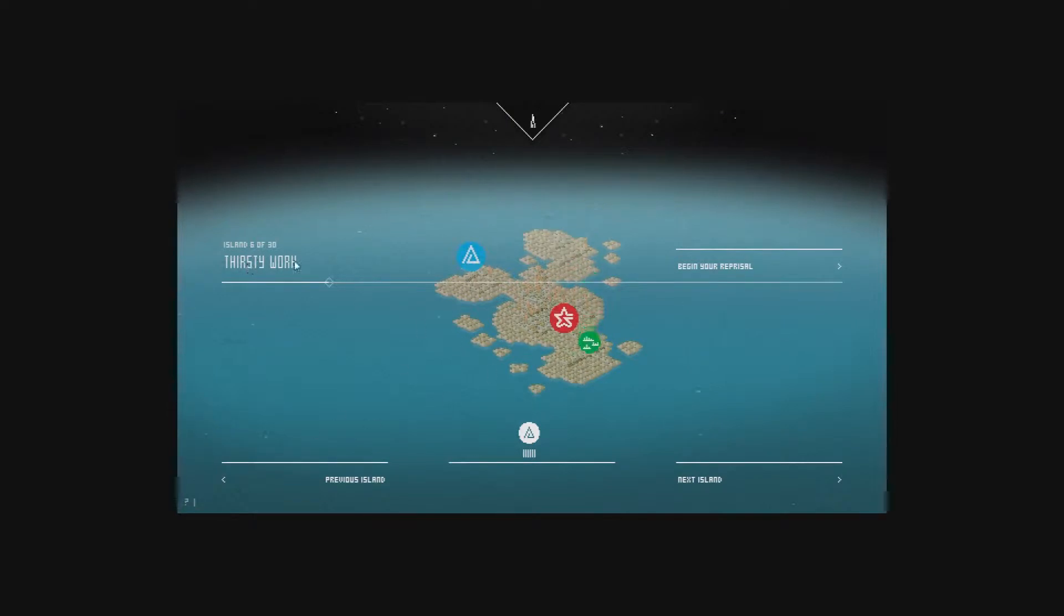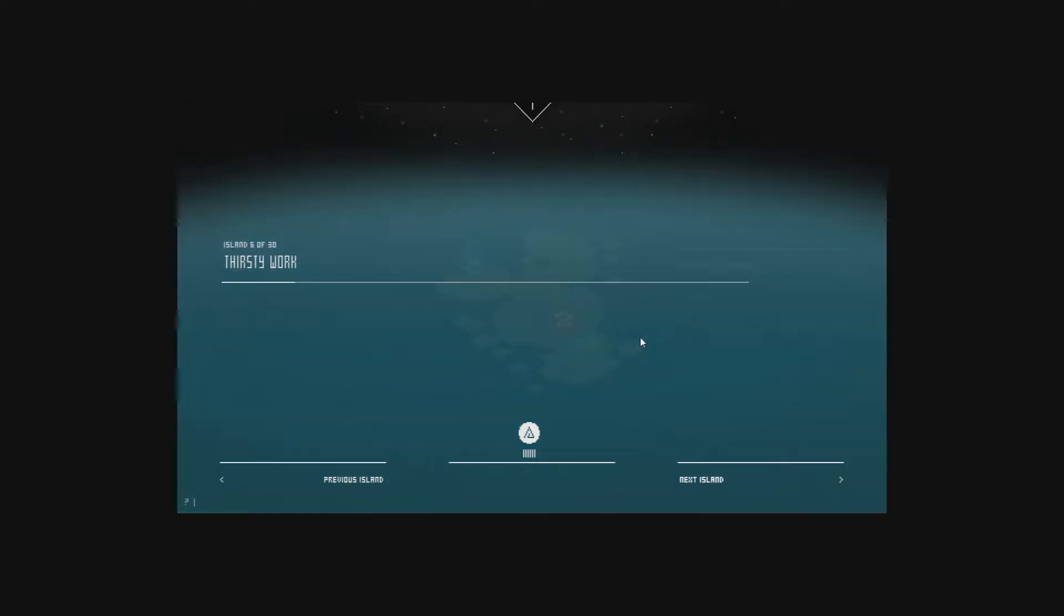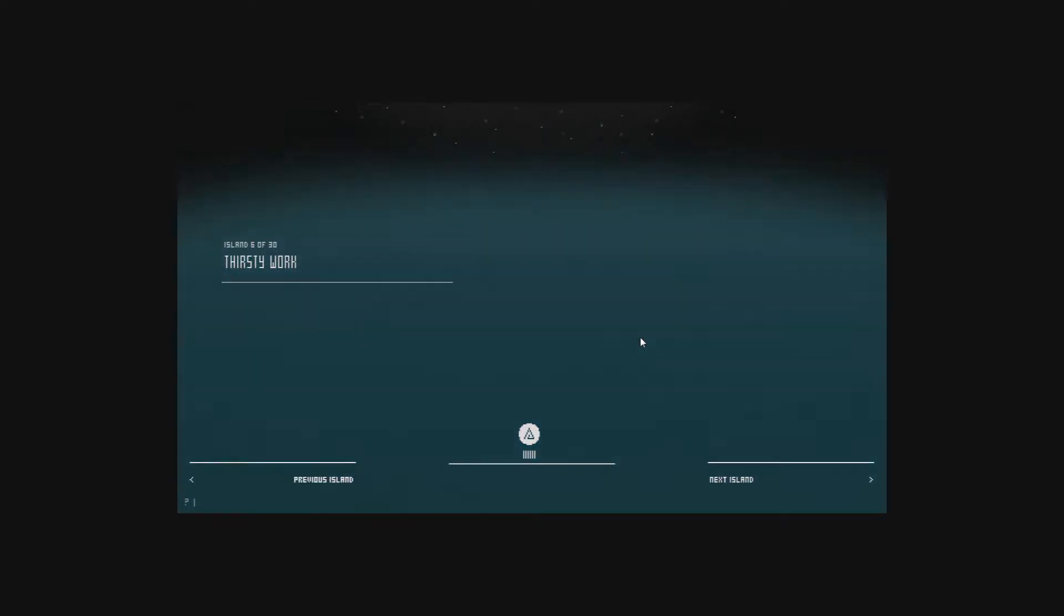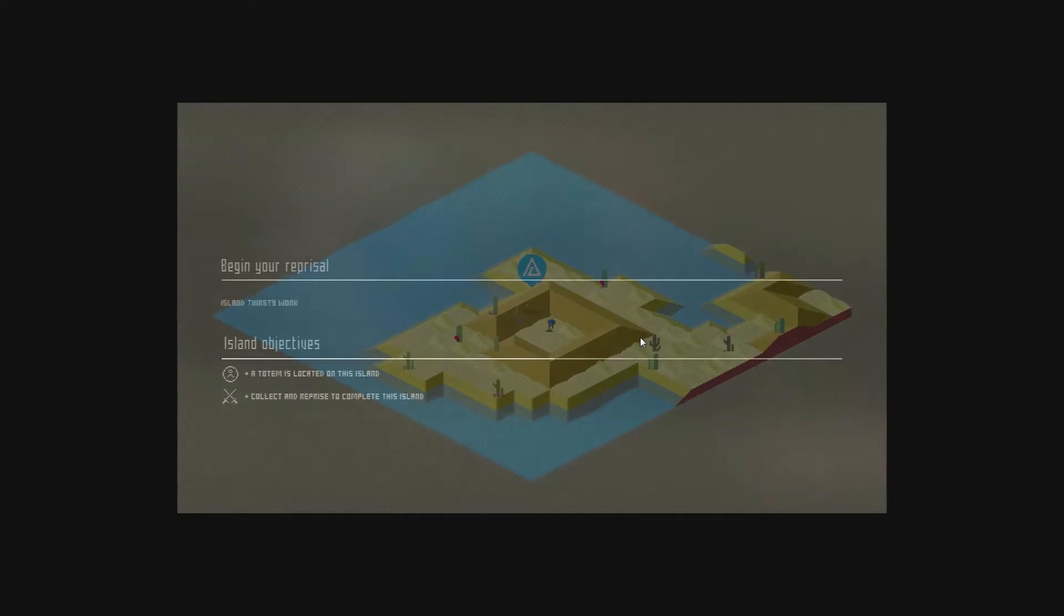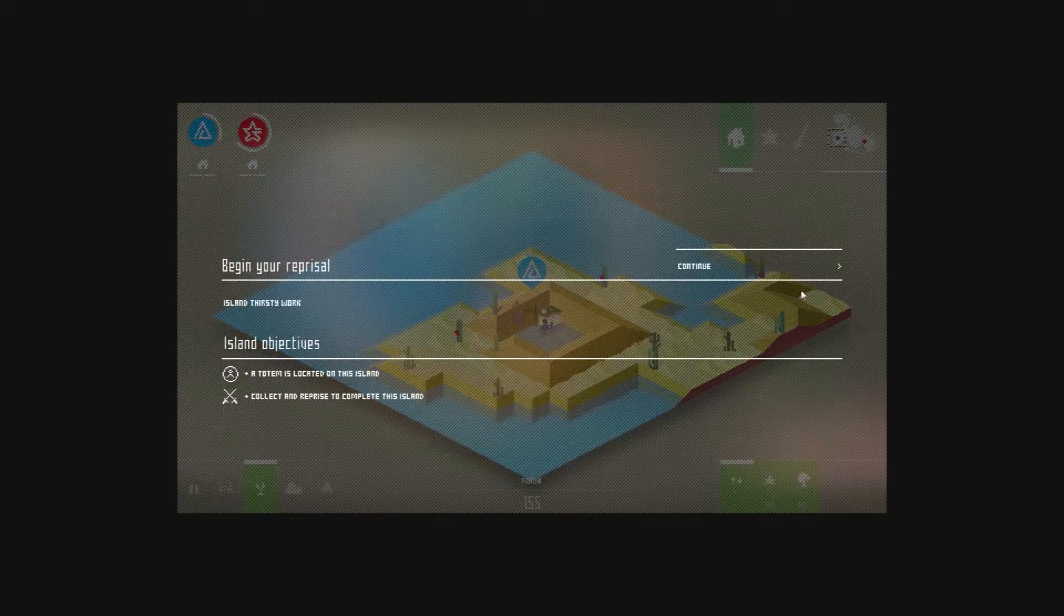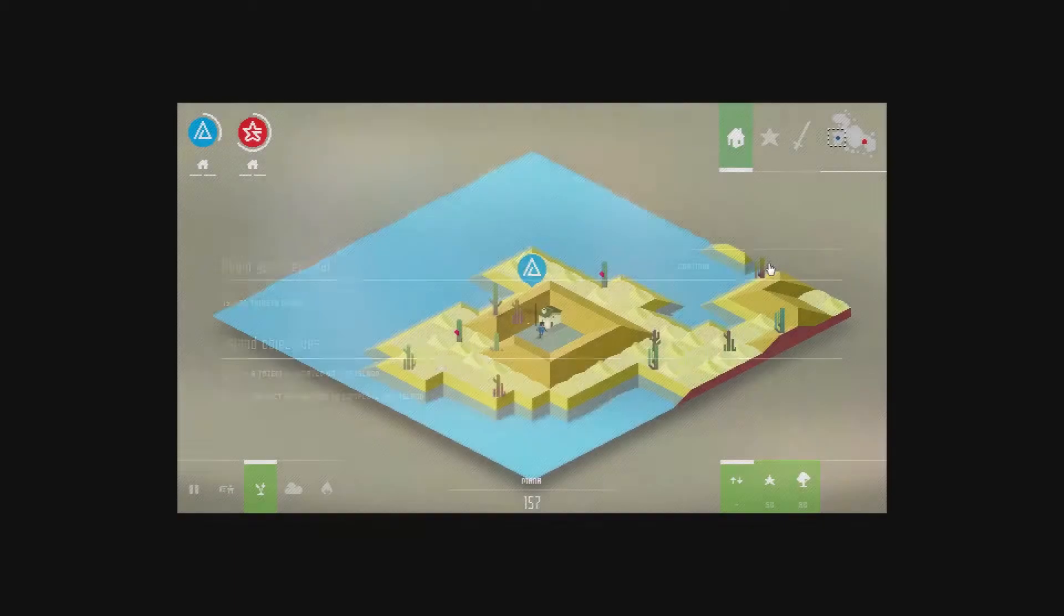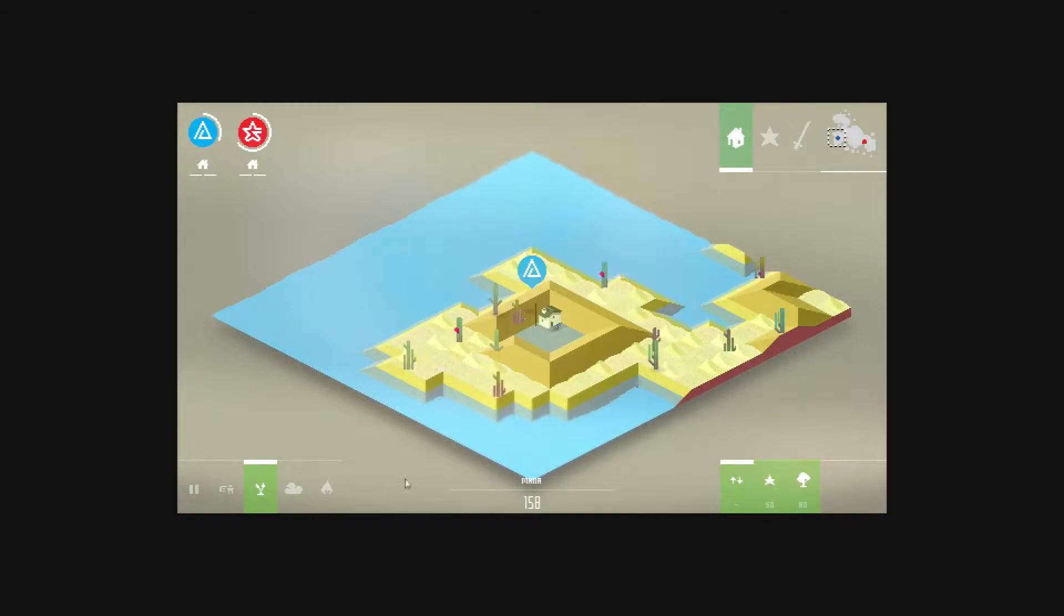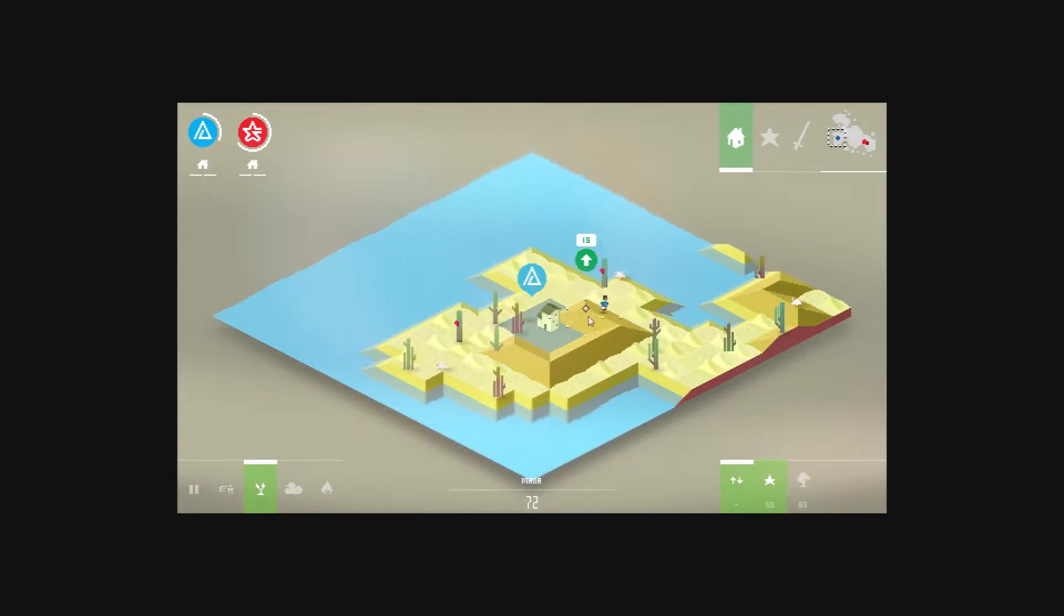Thirsty work. Totem located. Collect and reprise. So let's get this going.